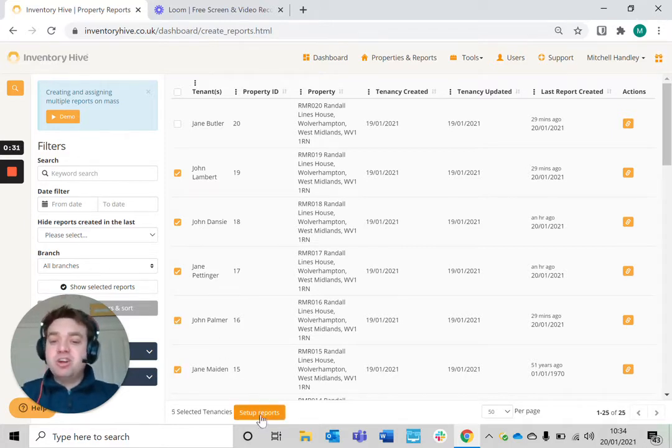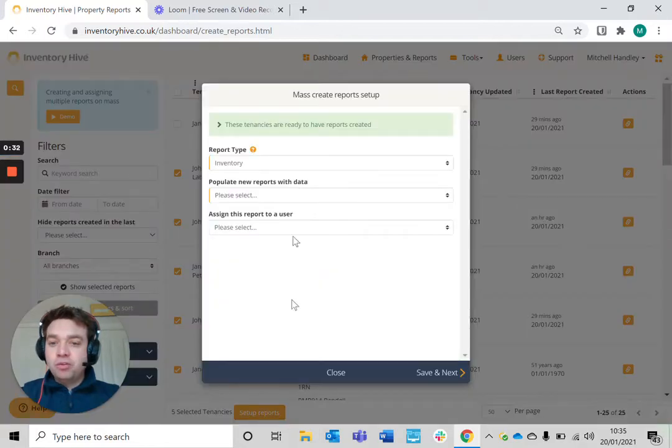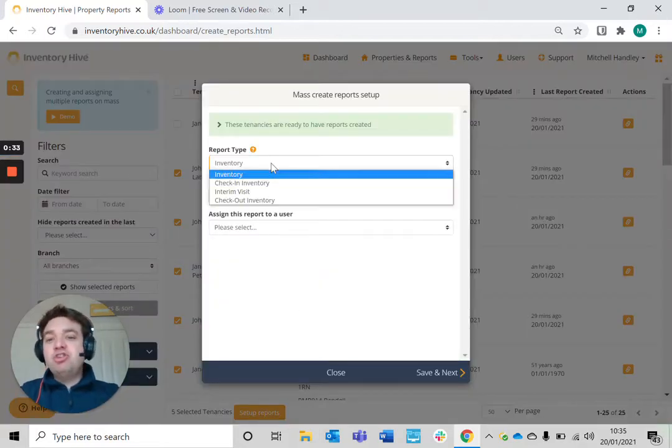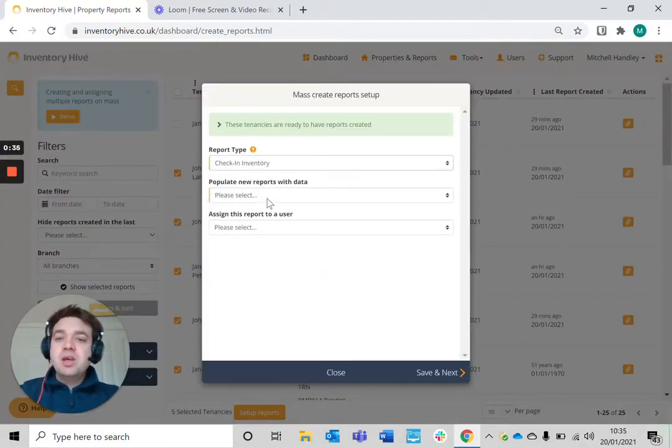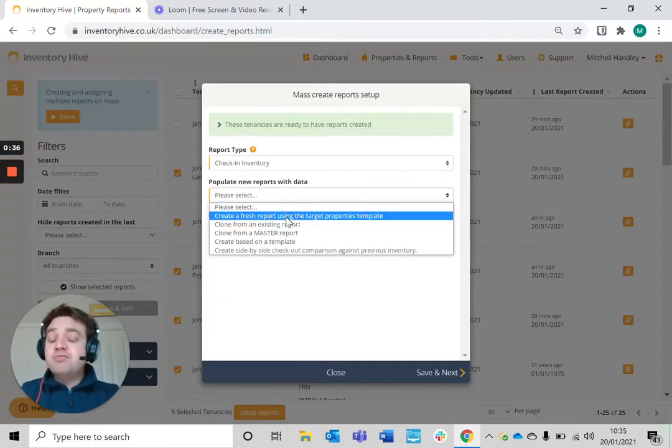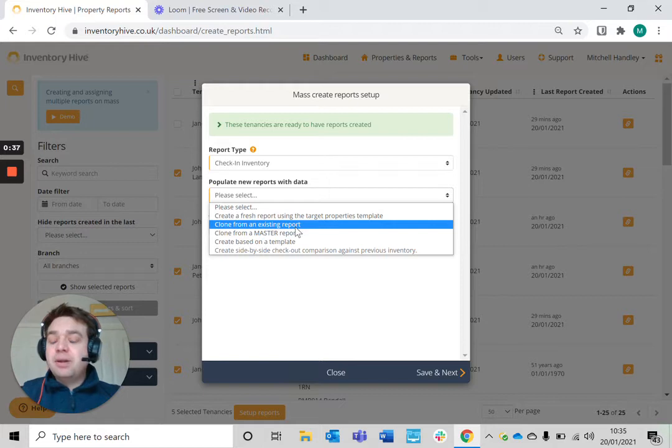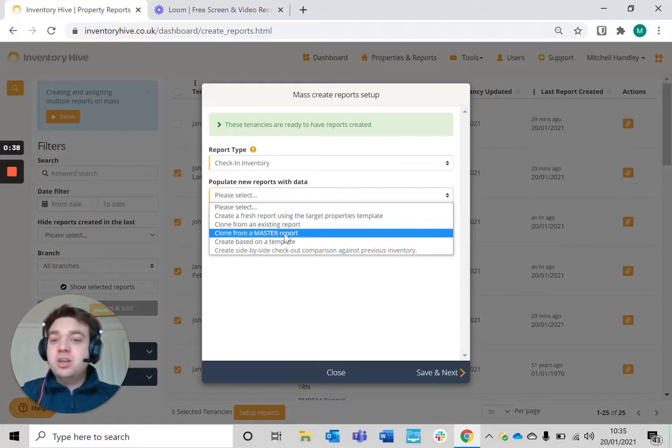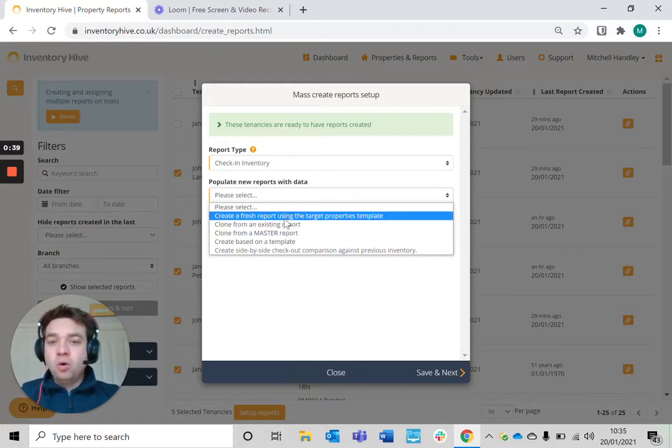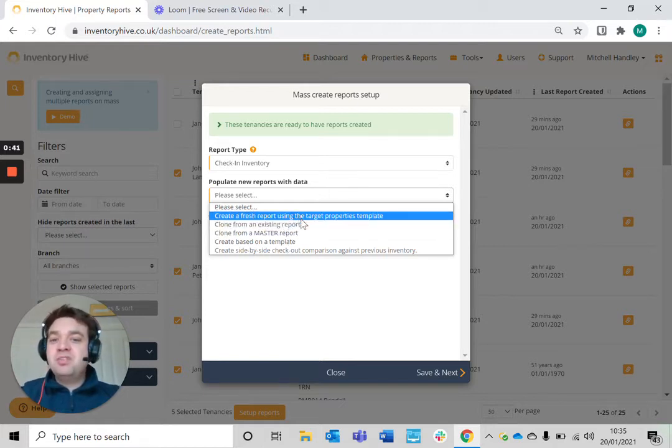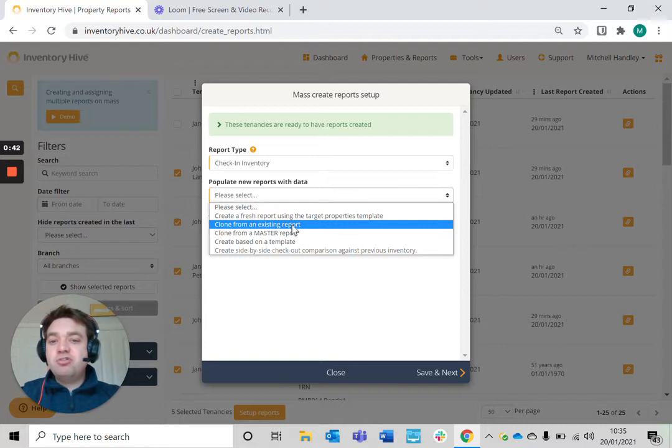I'm just going to set up the reports, choose the type of report you want to do, choose the relevant property template you want to use. You can use a master report, you can use the target properties template, etc.